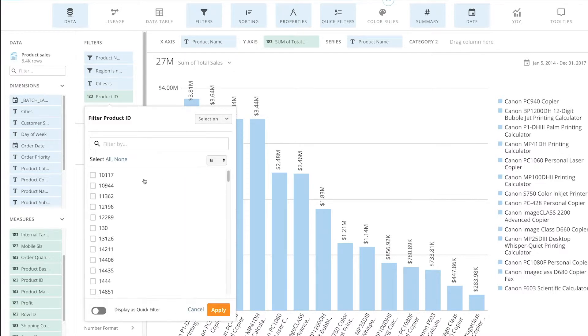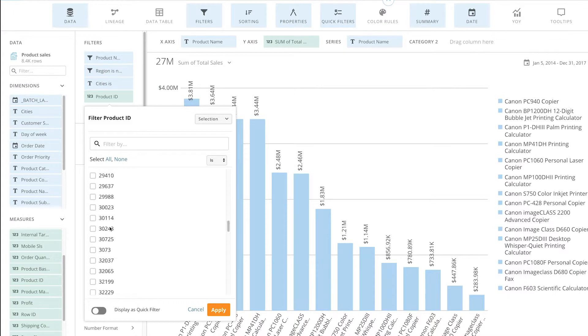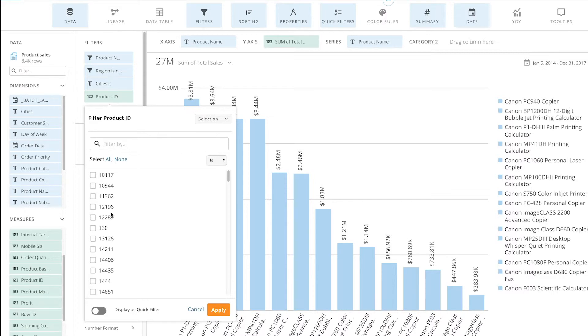Now selection, I can come here and choose more than one item to be able to multi-select and focus on those specific product IDs, which provides a much easier way of being able to filter.